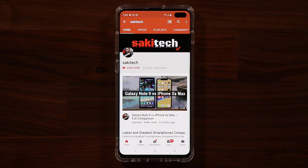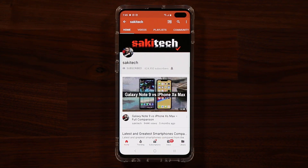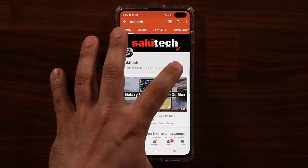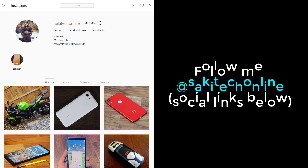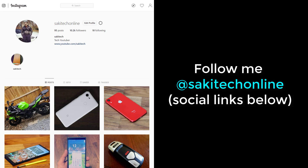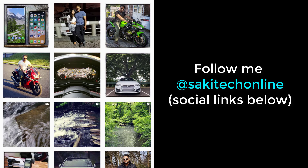Before we dive in, if you find my videos useful, make sure to click that subscribe button and also click that bell icon to get notified every time I upload a new video. If you use Twitter, Instagram, or Facebook, make sure to follow me at Socky Tech Online for the latest updates.